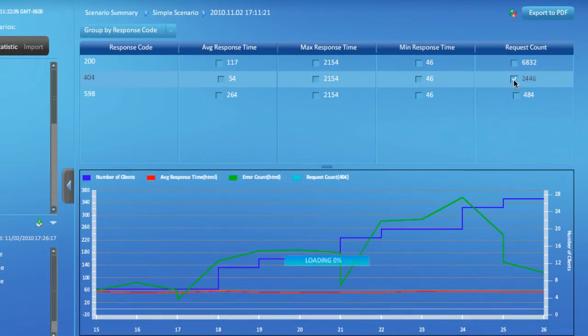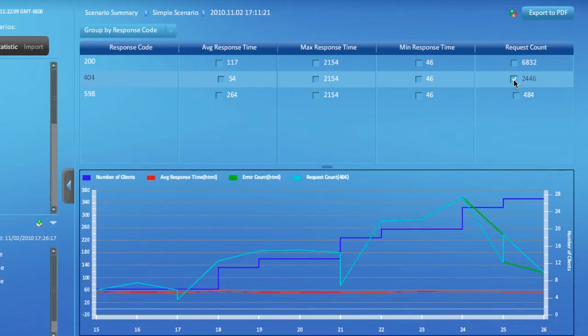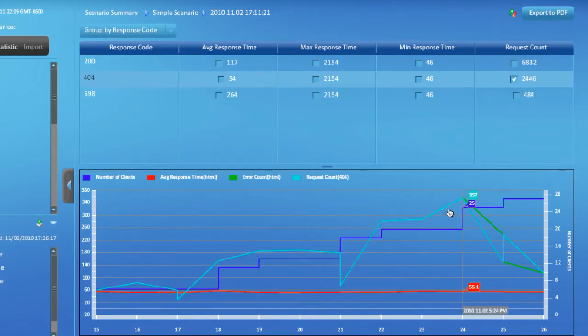Selecting this checkbox renders a graph for the number of requests which received the 404 response code. As you can see, the graph closely follows the error count graph.